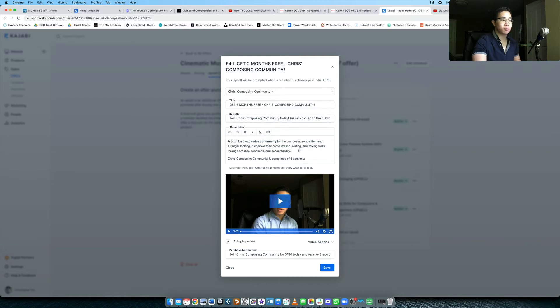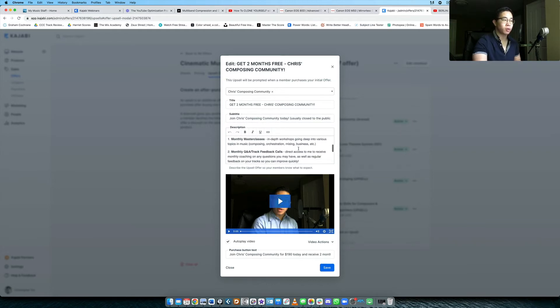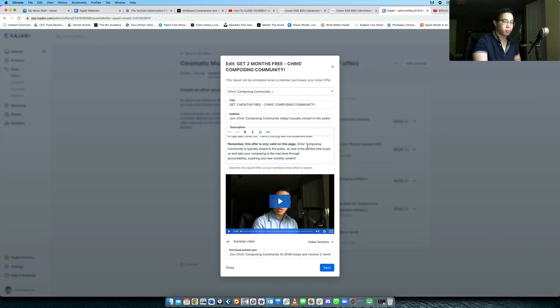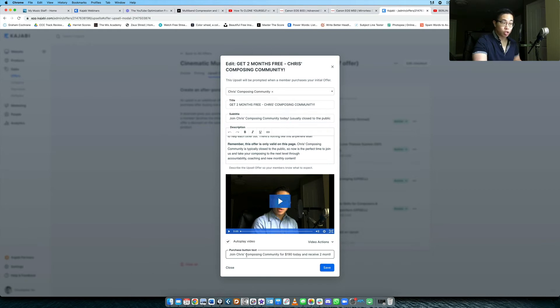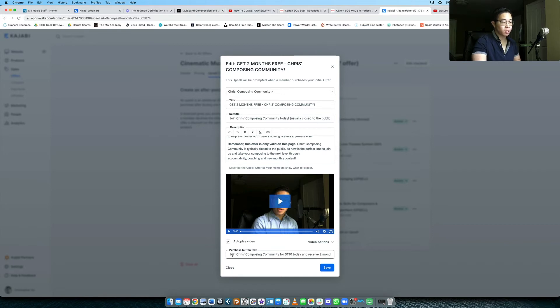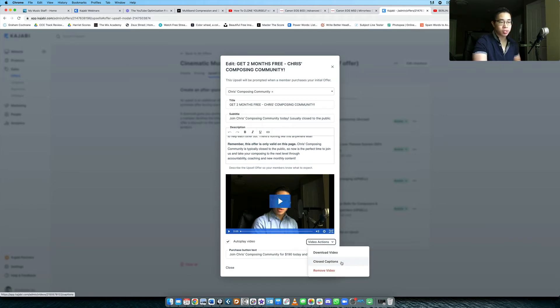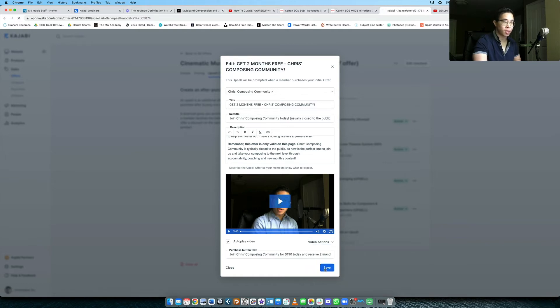So here I talk about the course itself. This is actually my membership, my community, and I talk about the three core components of it. And then I'll say this offer is only valid on this page, usually not open to the public, so this really is an exclusive offer. And then at the very bottom I give them a button to join. So they can click it, one click and they're in, and that charges on their card or PayPal. You can customize the text you want for the purchase button, choose to autoplay the video, add closed captions, or remove the video altogether.